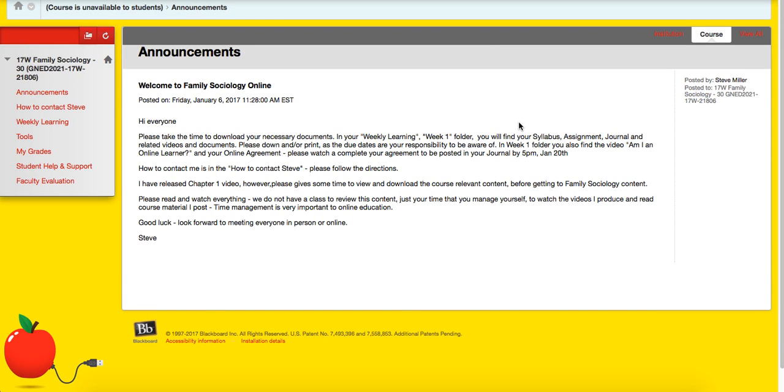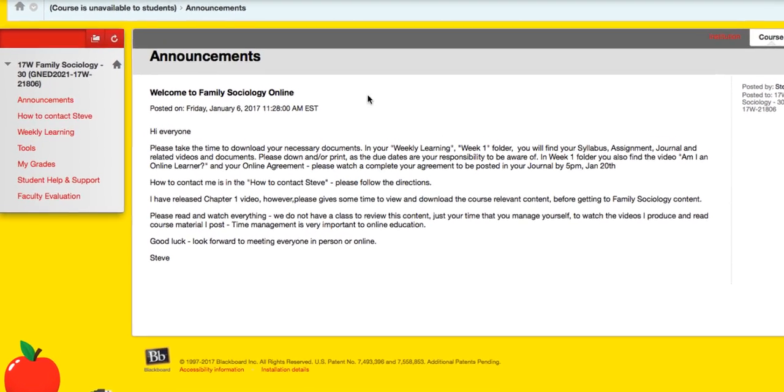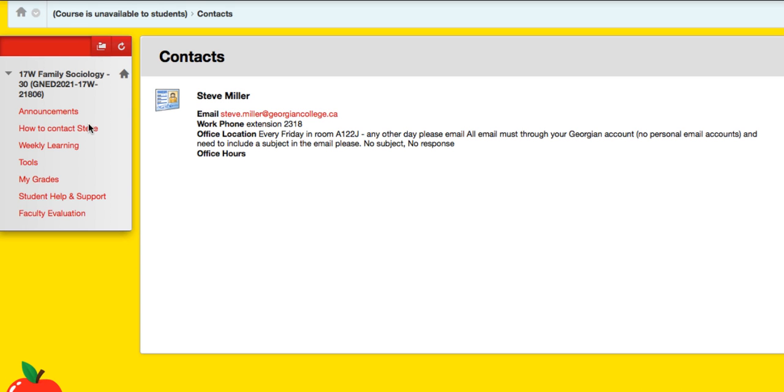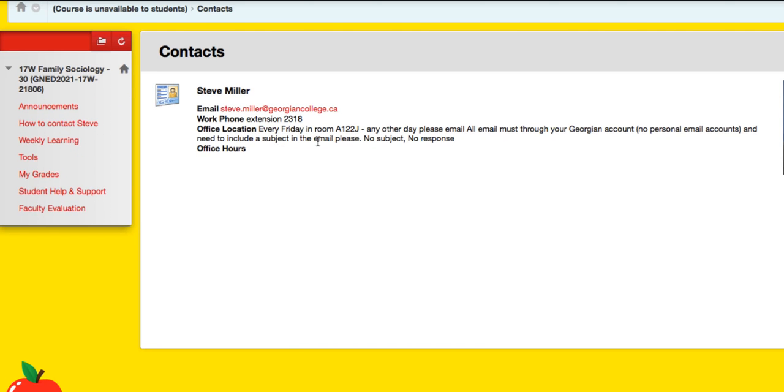All right, we're now looking at family sociology, a quick overview of Blackboard and where you'll find things. First things first, contact Steve. There I am. There's my email, there's my phone, and there's my office.